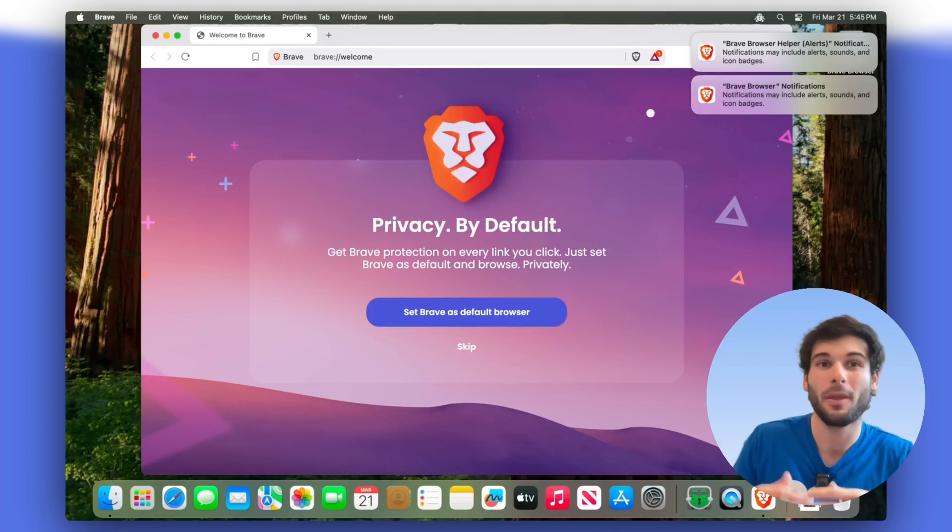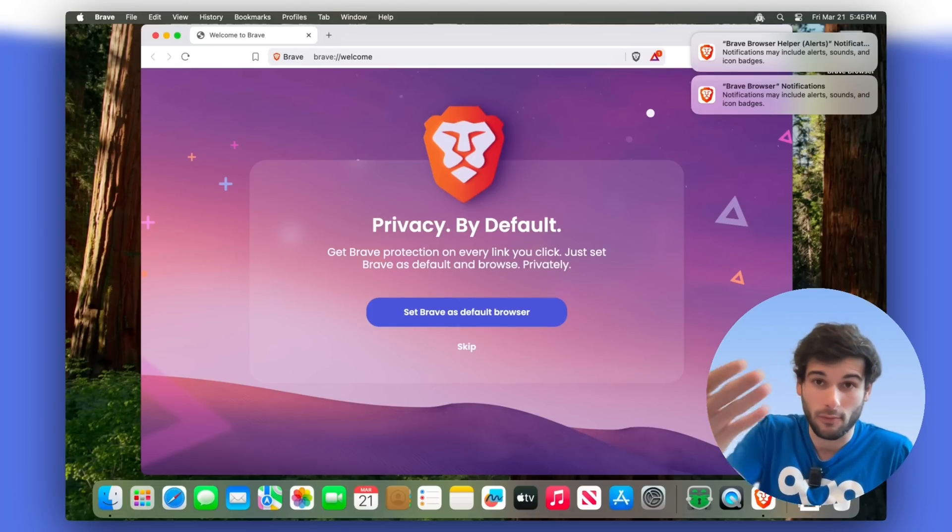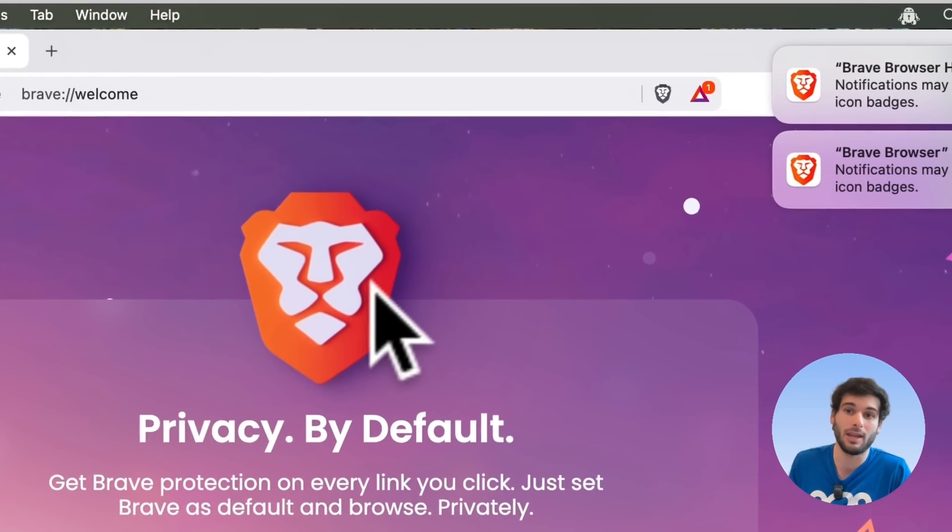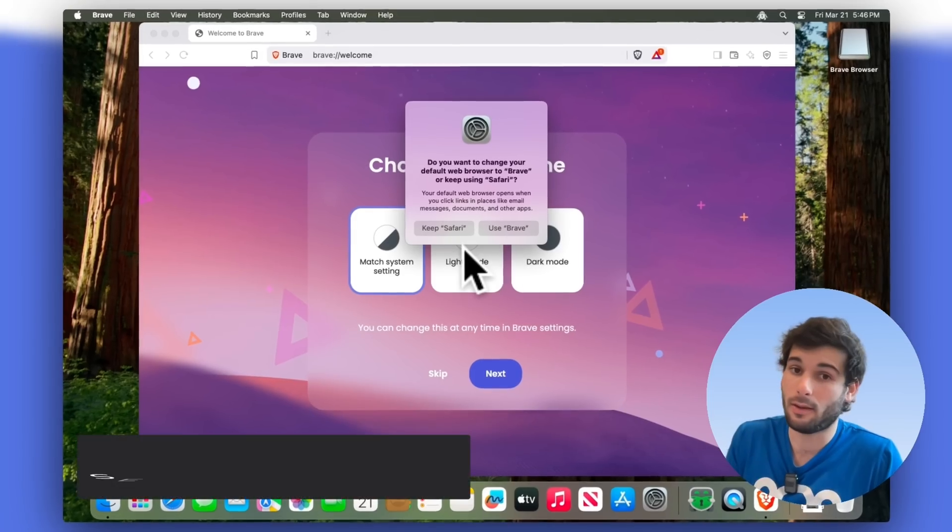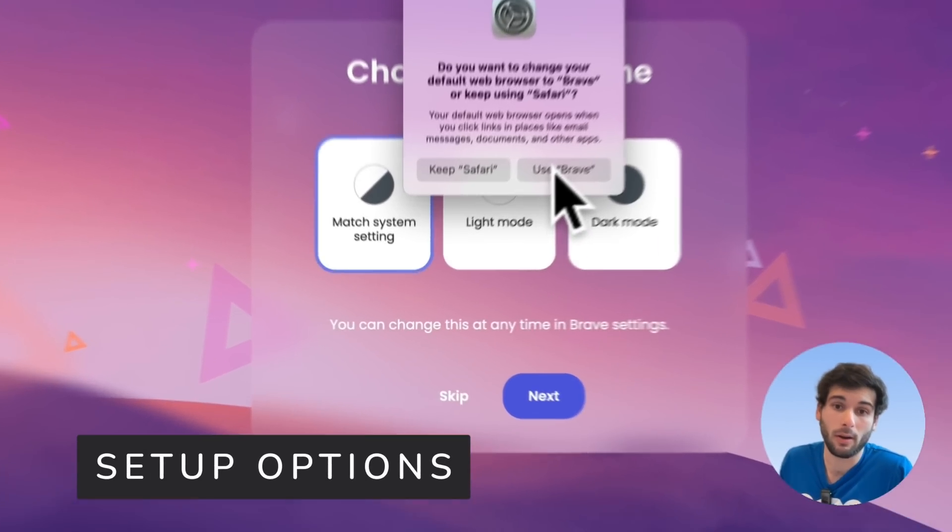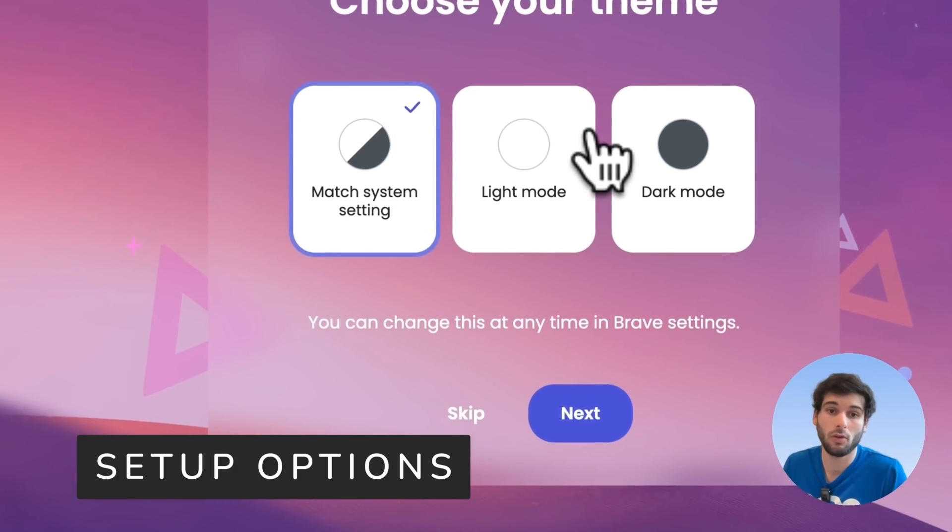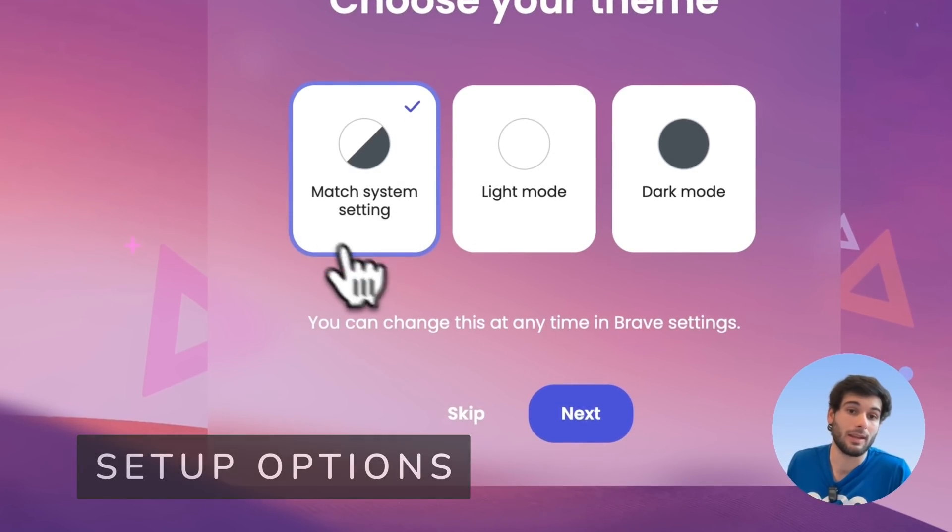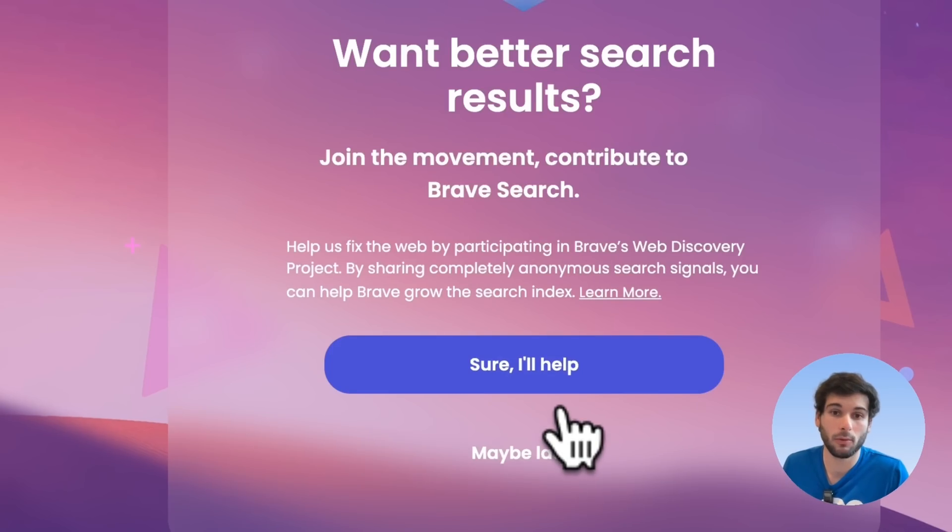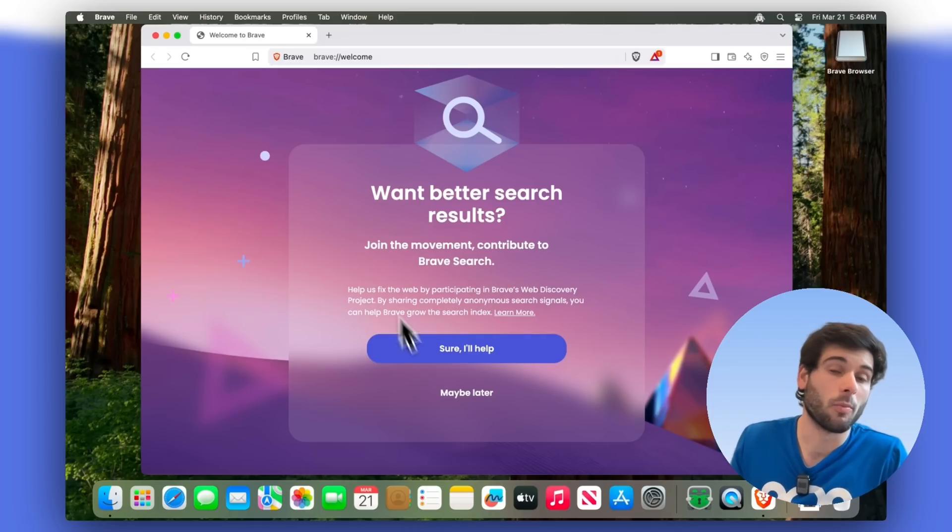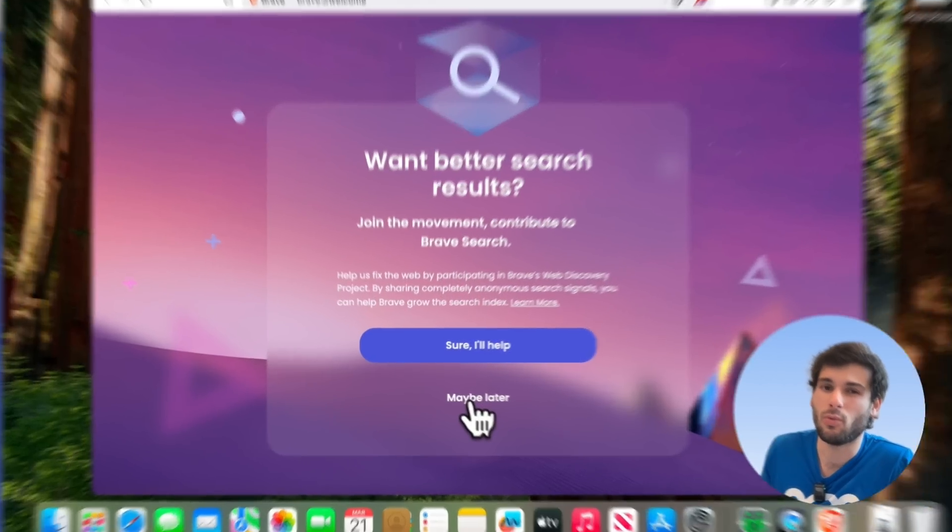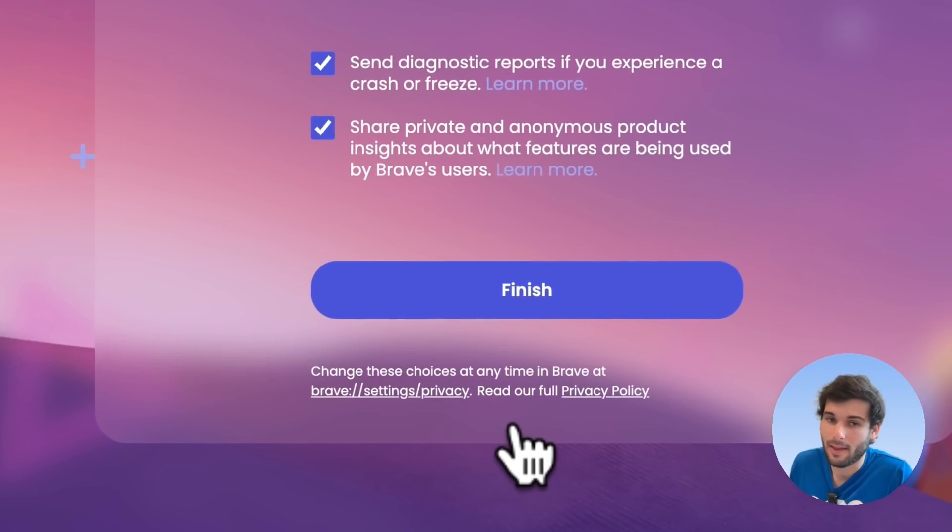So let's go ahead and dive into this fresh new installation that I just put in a VM here. This is up to you if you want Brave to be your default browser. Let's say you do. I do think that matching system theme is the way to go for most people. If you're more privacy respecting, definitely do not opt into that.